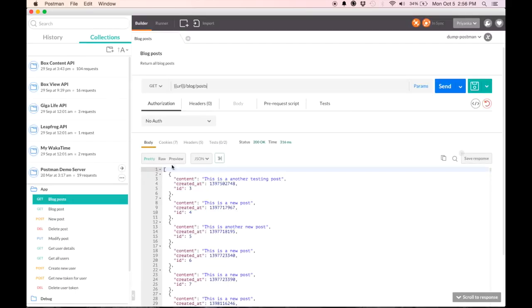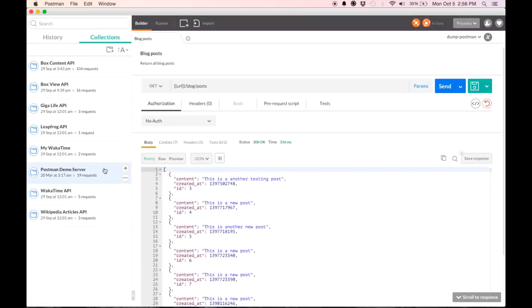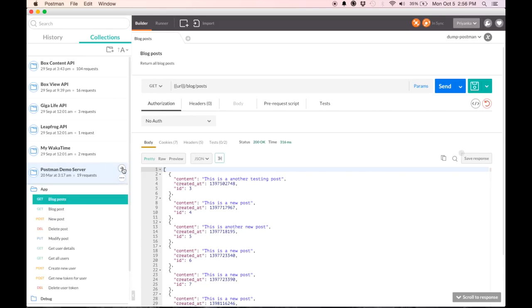Now, a third type of variable that you'll come across are data variables. You see them in the collection runner. So I'm in the Postman demo server collection. I hit this icon and I get to the collection runner.